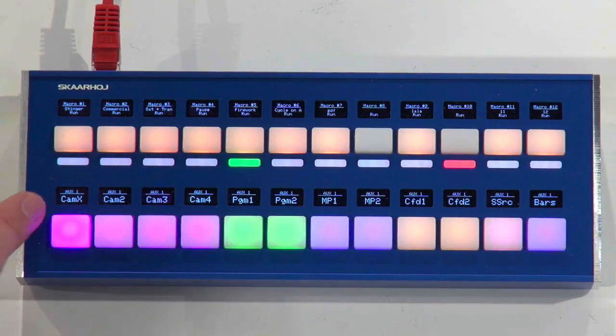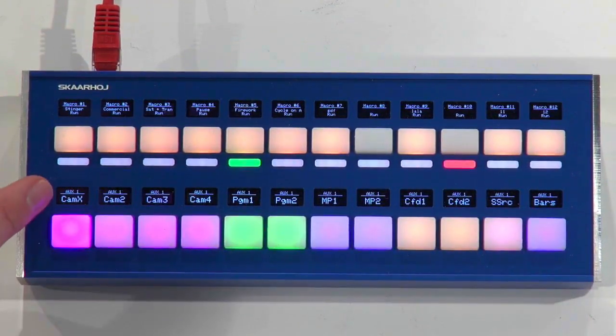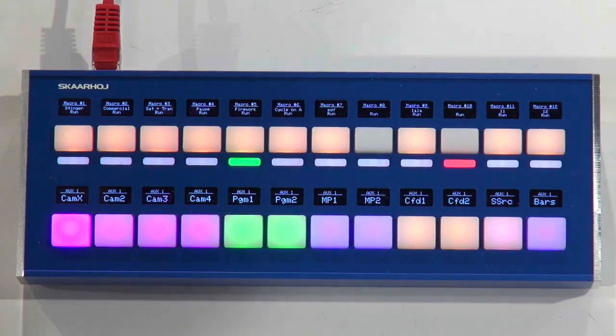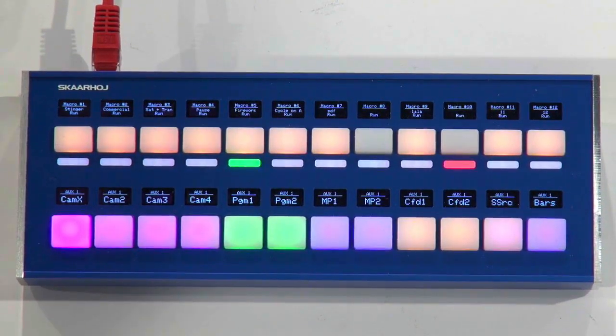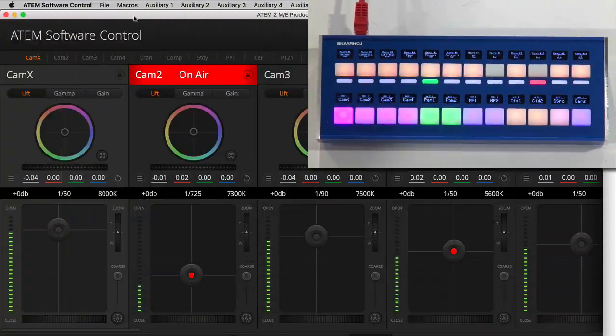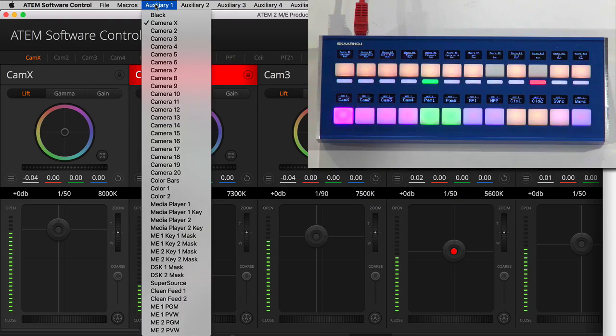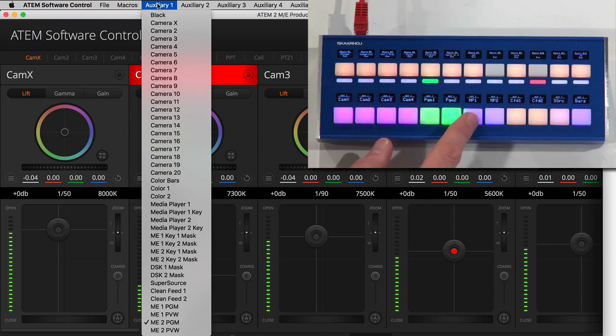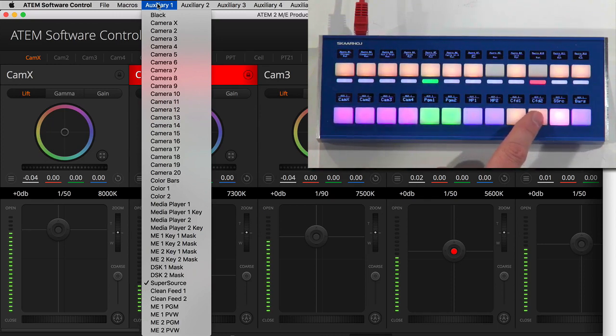So down here I set up this row for auxiliary one. As I press these buttons I would select sources on auxiliary one. Let's just check if that is true. I go to my ATEM software control here and you can see as I press these buttons, yes I am changing sources on auxiliary one.